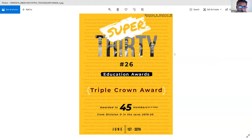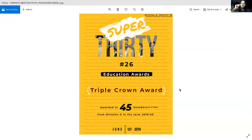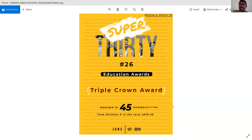The 'Super 30' concept: June has 30 days, so each day one achievement from Division D's whole term was highlighted. The number shown (e.g., 26) indicated the day of release. If you zoom into the background, you can see the names of everyone who won the triple crown — their names were placed in the background as a design element.